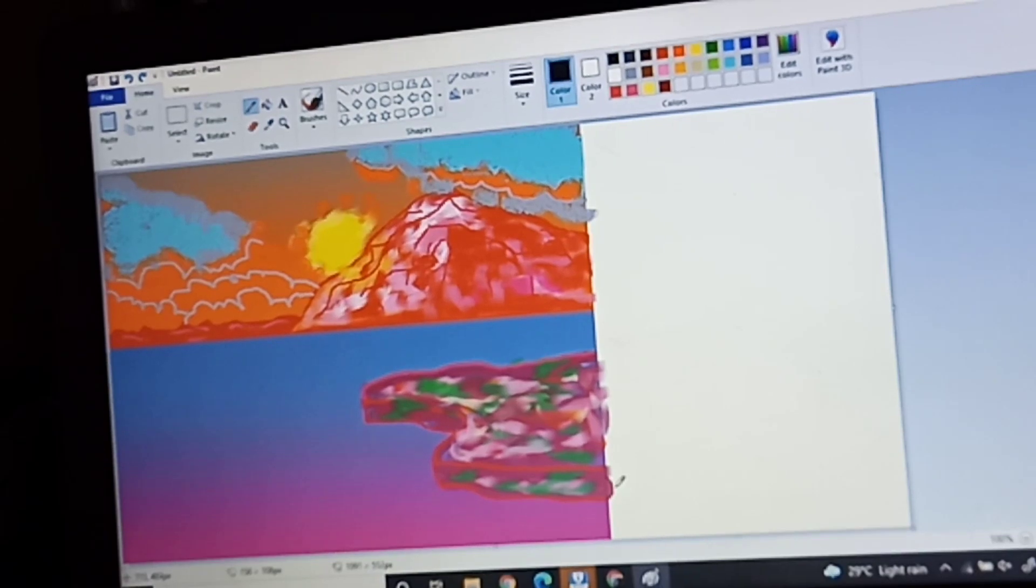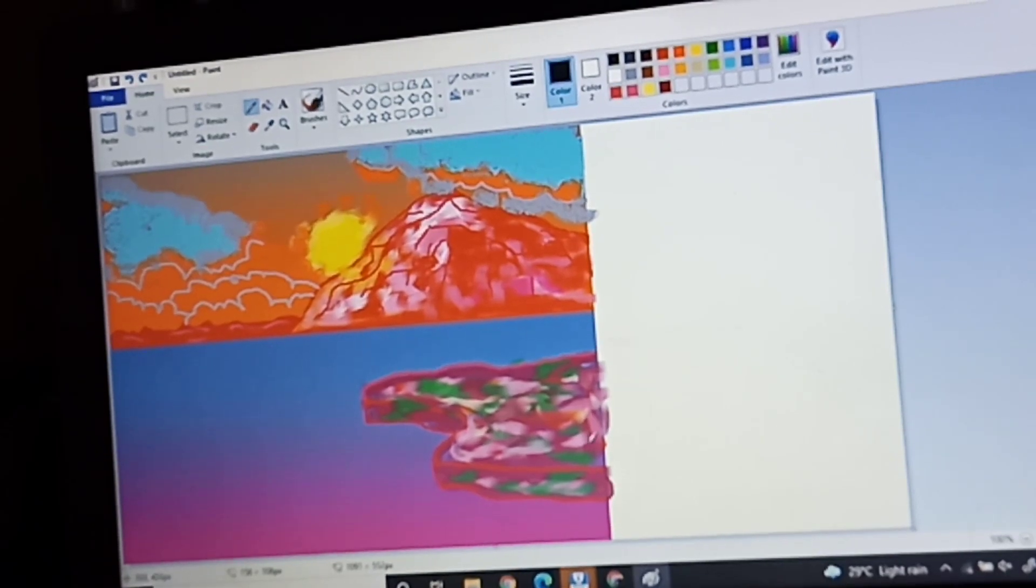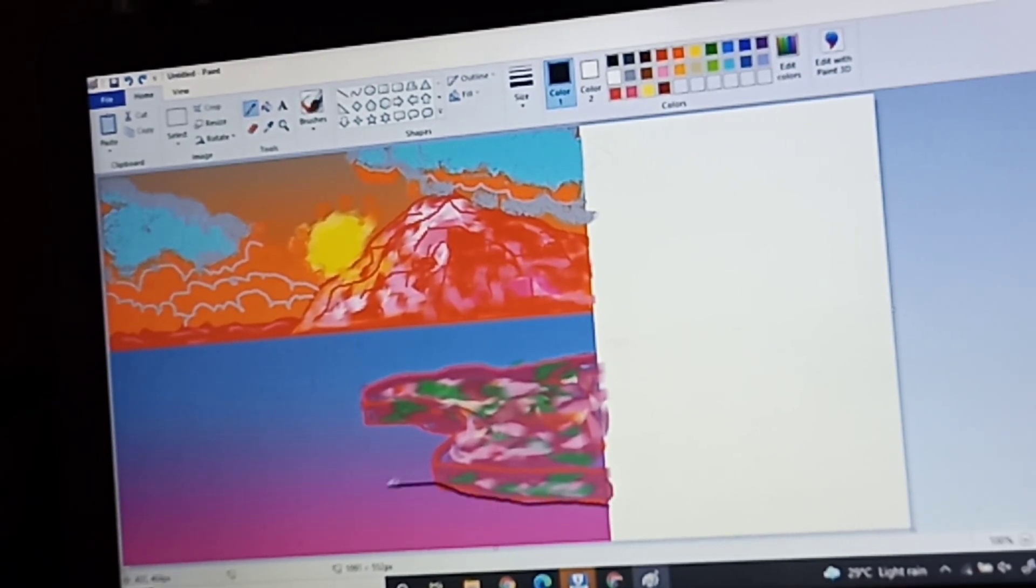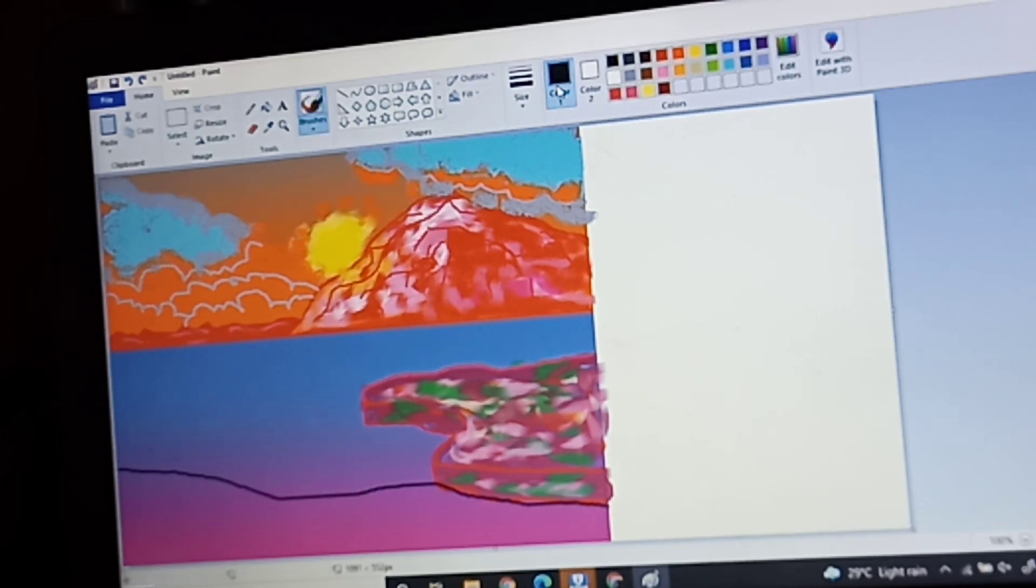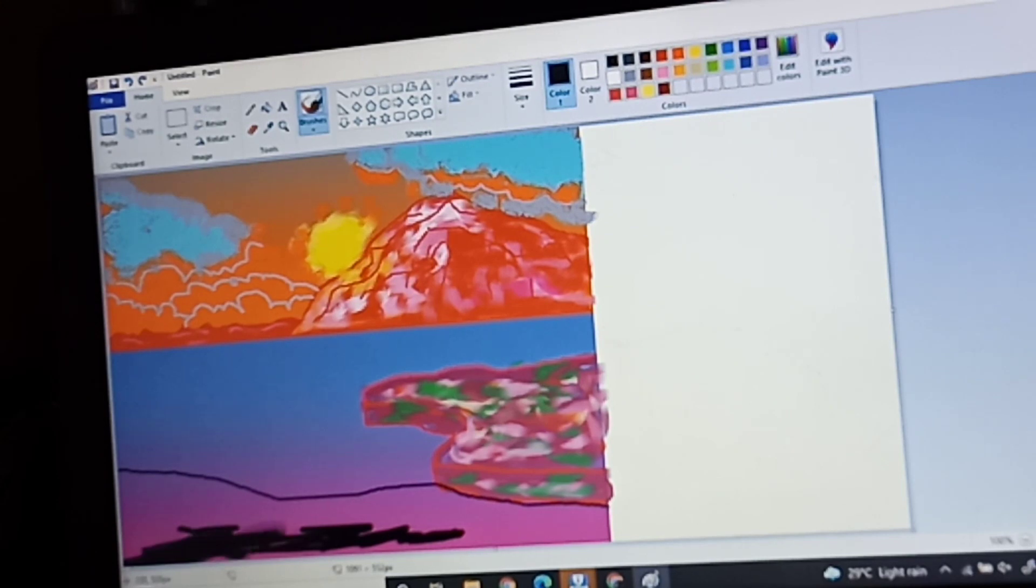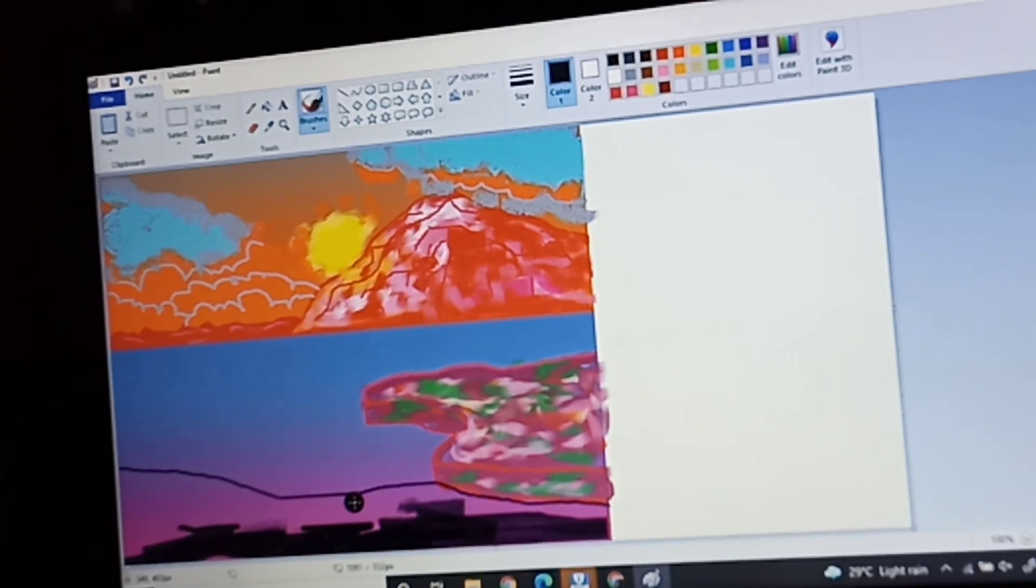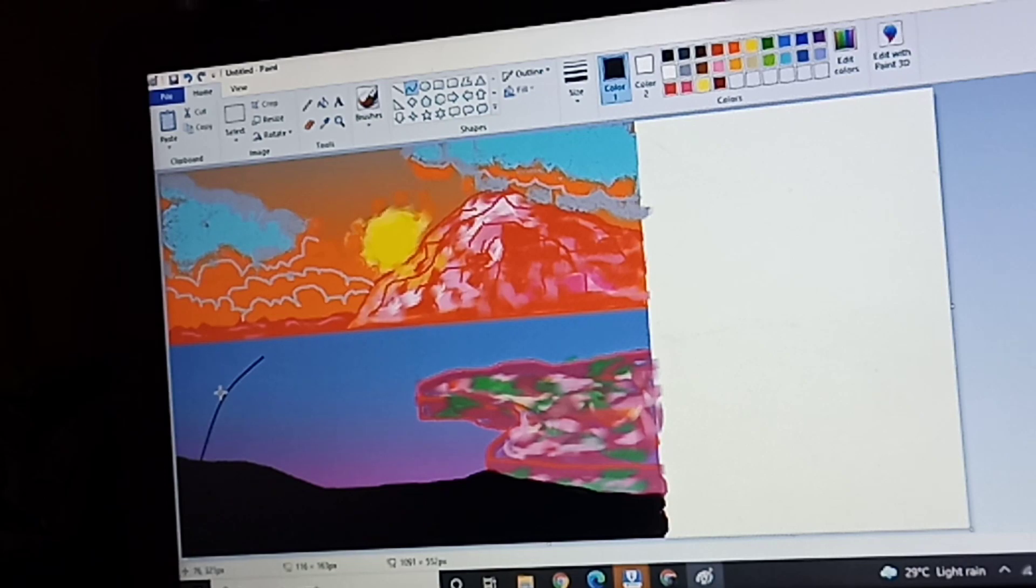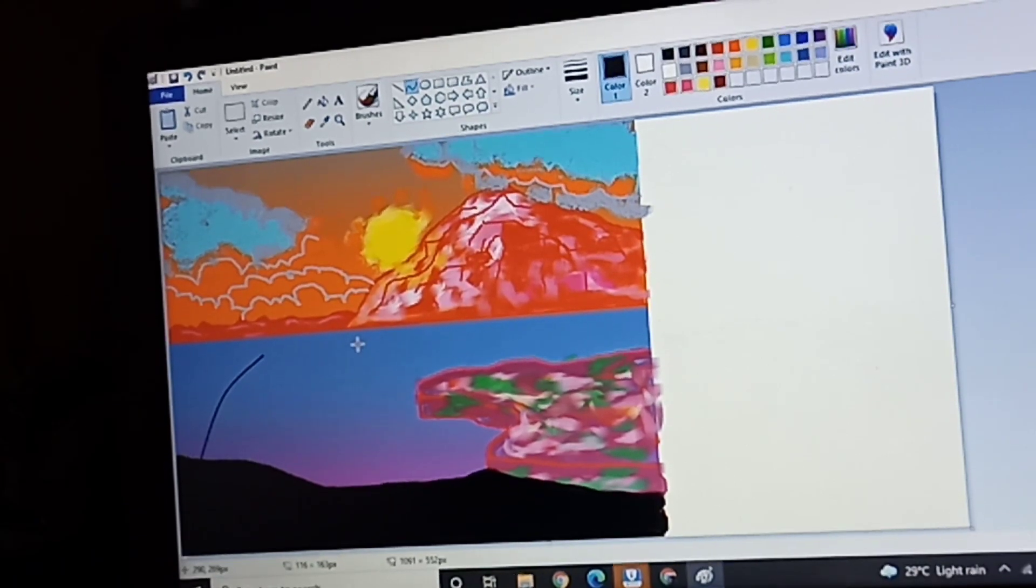Next, I'm going to add a coconut to bring drama on my scenery. It's going to be all black since the sun is behind it. I'm going to use the curved line for the trunk.